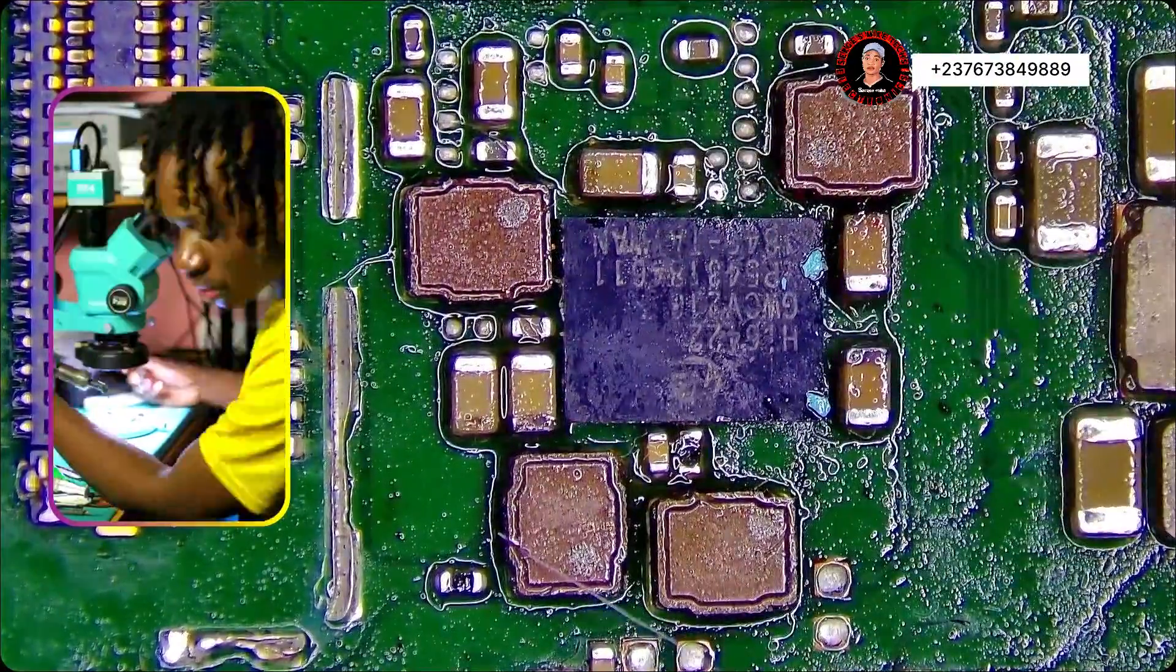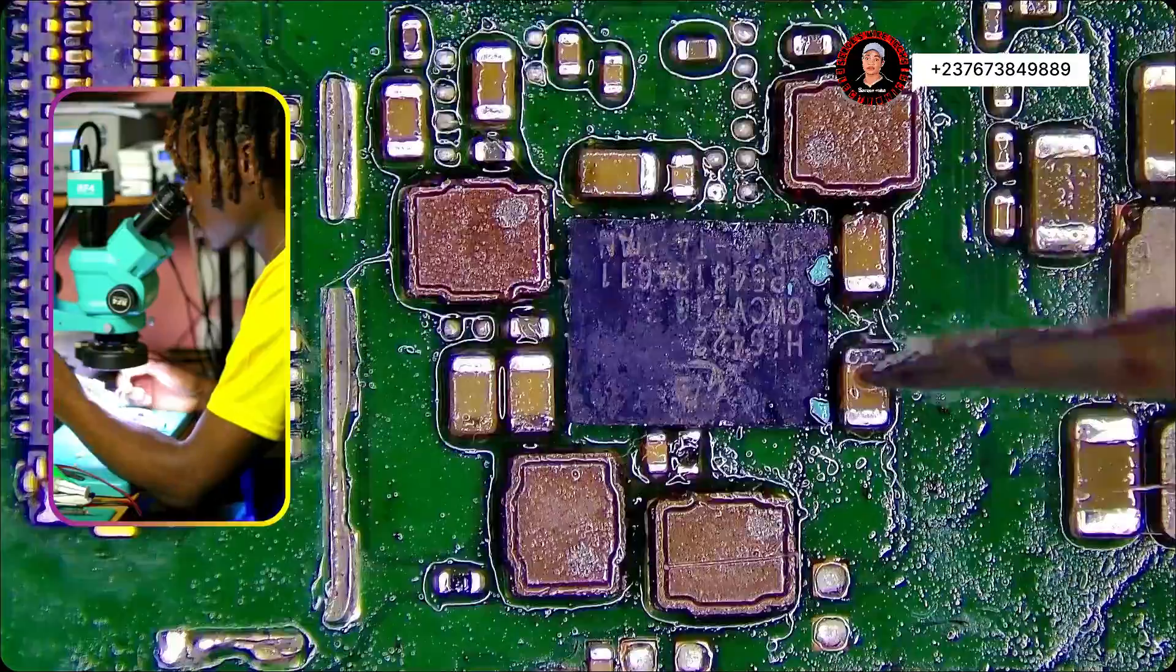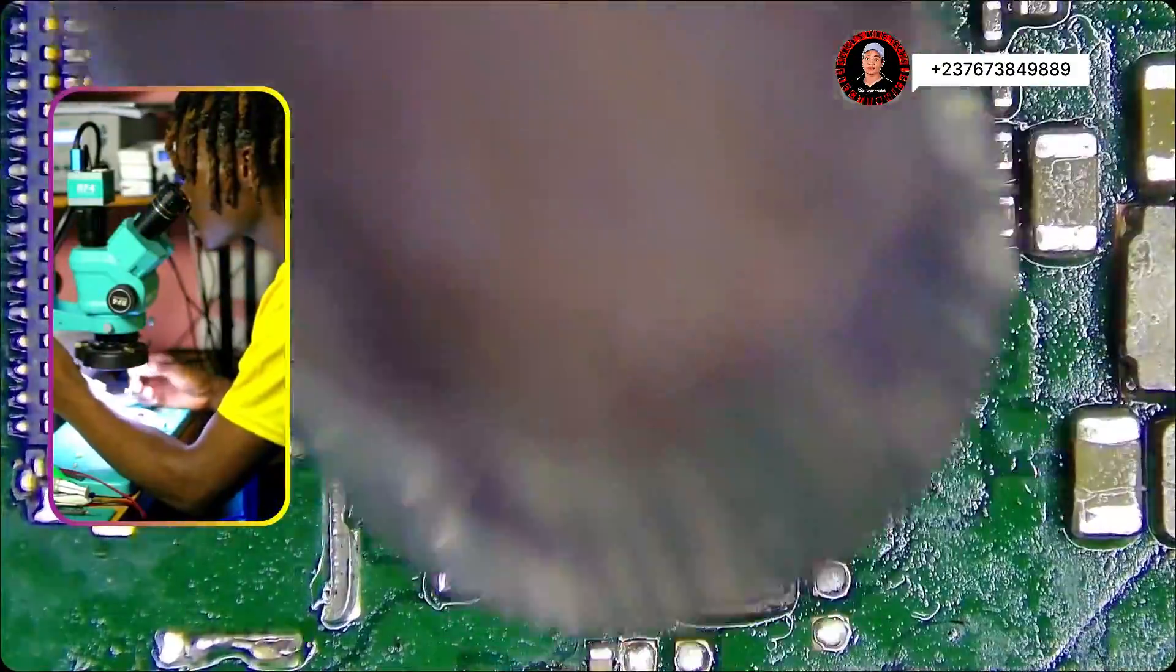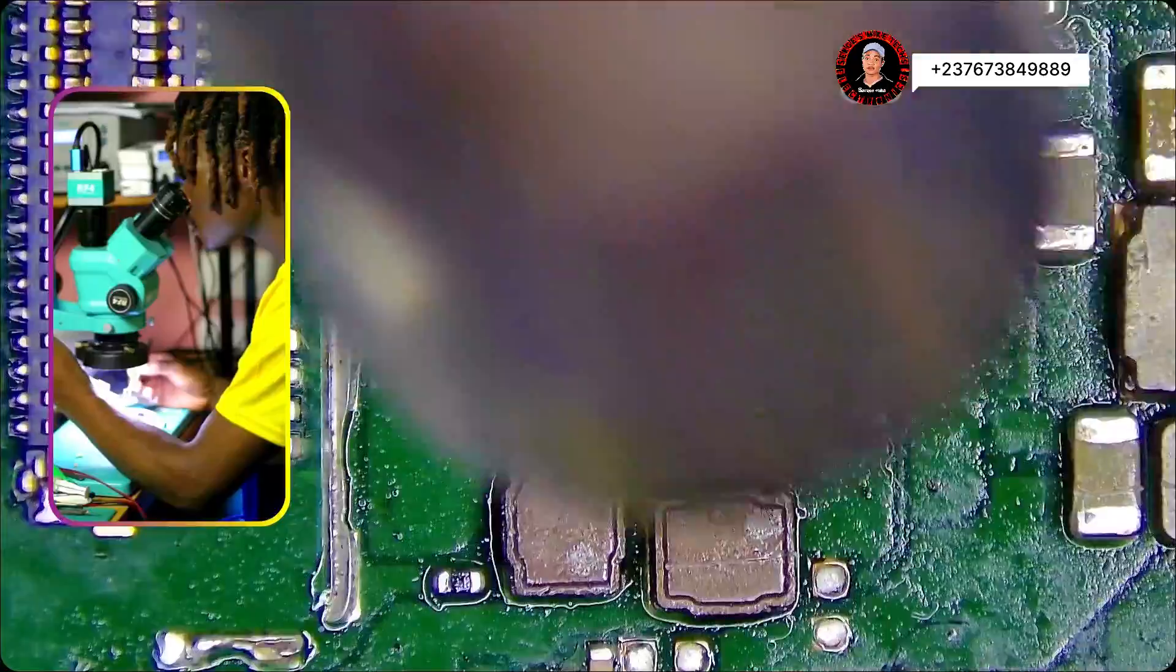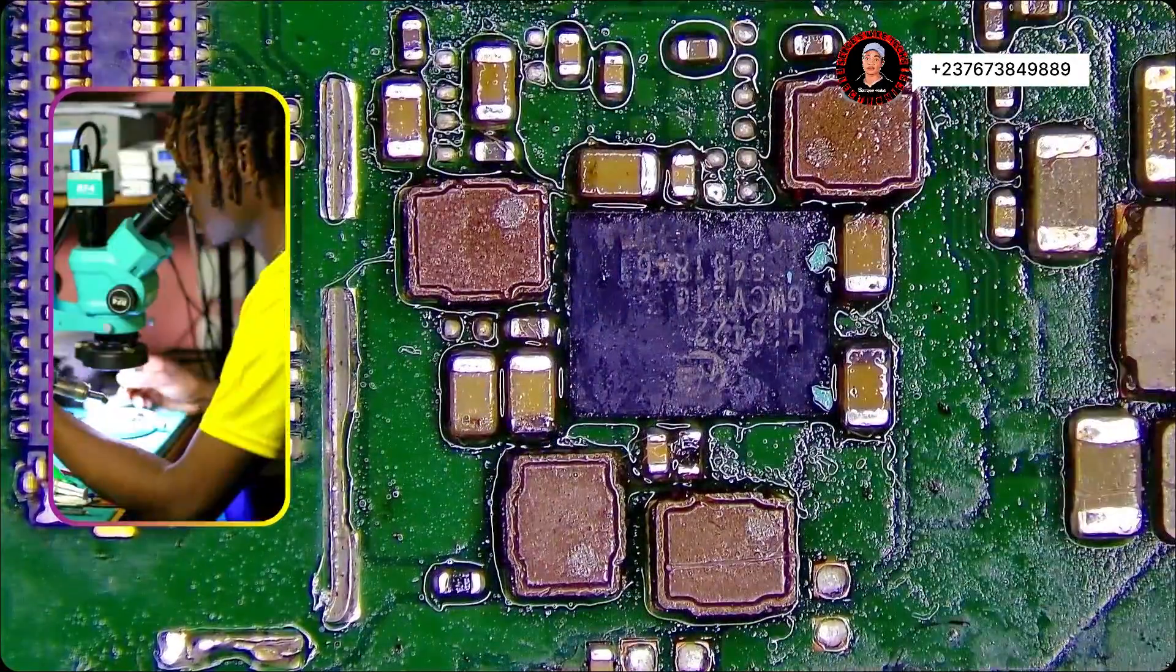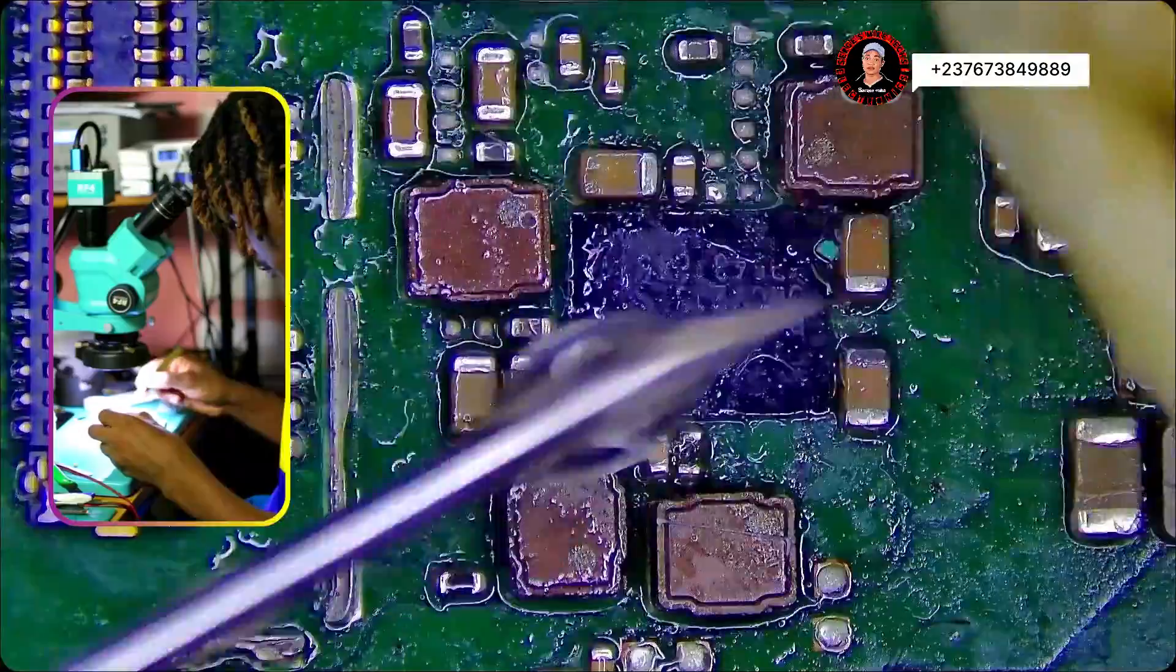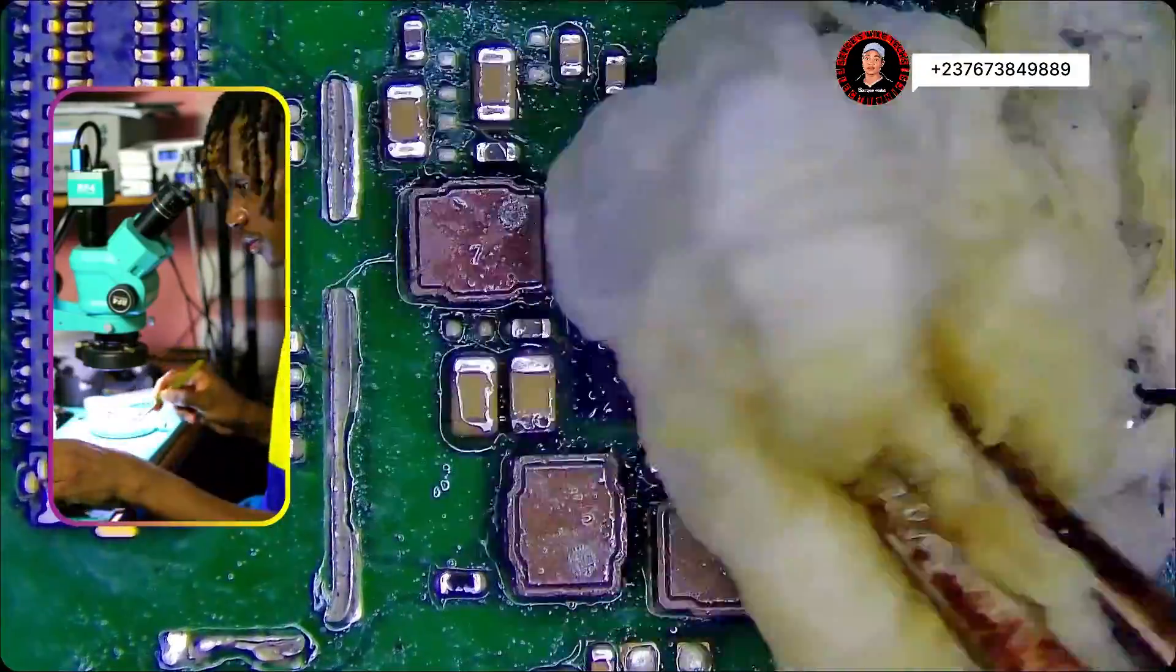But that's not a problem. The main thing is for the phone to work, right? They put this other IC, you heat, and you will actually see how it's going to adjust. And everything is okay. Then you also clean the surrounding, just like that.